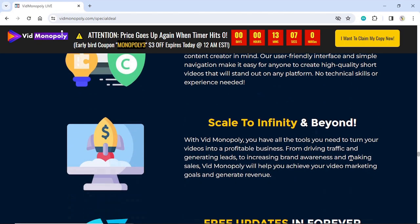Scale to infinity and beyond. With Vid Monopoly, you have all the tools you need to turn your videos into a profitable business. From driving traffic and generating leads, to increasing brand awareness and making sales, Vid Monopoly will help you achieve your video marketing goals and generate revenue.